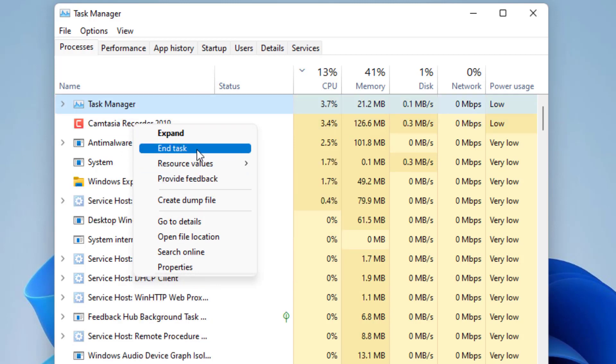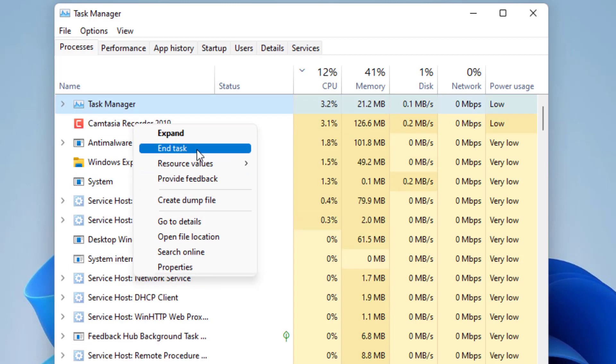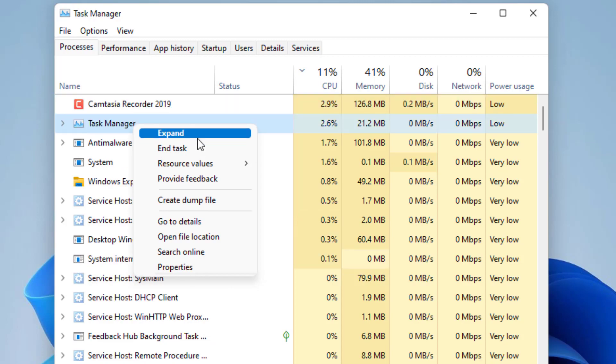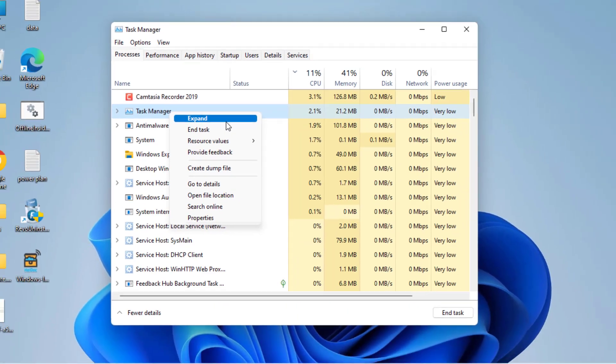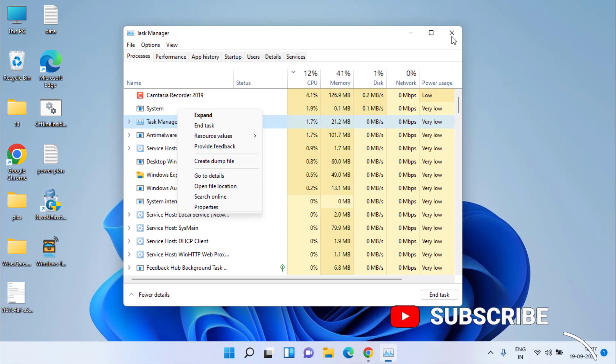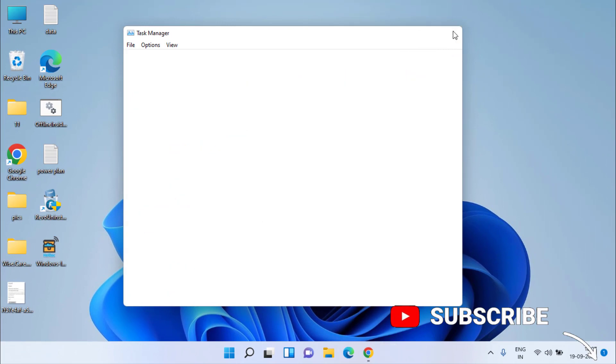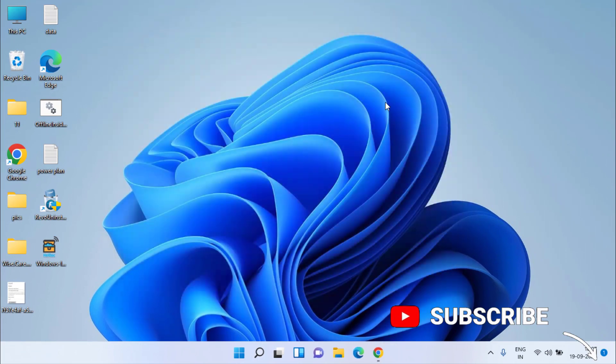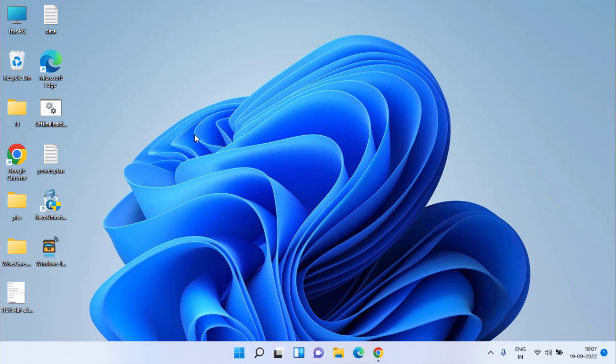This will close that particular application and fix your issue of your computer is low on memory, but this process will fix the issue on a temporary basis. So let's proceed with the next step to fix the issue permanently.